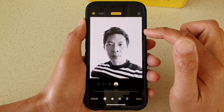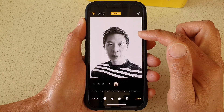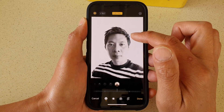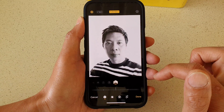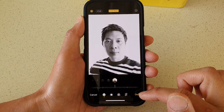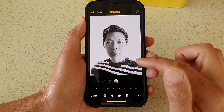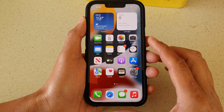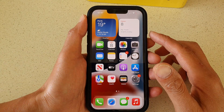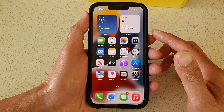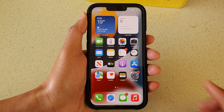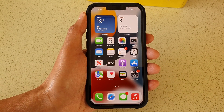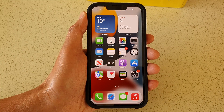The last one, high key light mono, is grayscale and changes the background to white. Once you have applied the changes you can tap the done button. Those are the six different lighting modes you can choose for your portrait photo on the iPhone 13 or the 13 Pro. Thank you for watching — please subscribe to my channel for more videos.